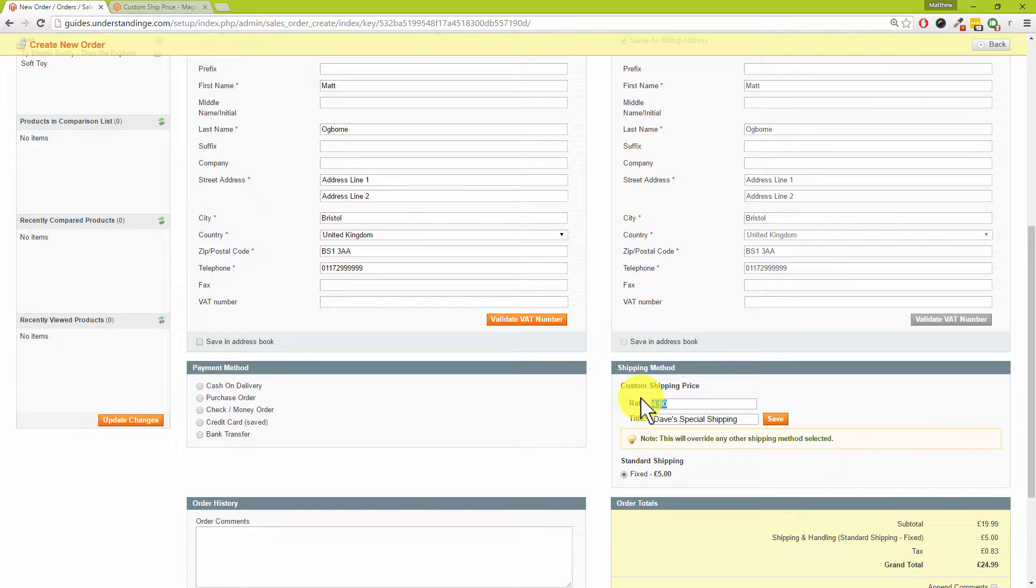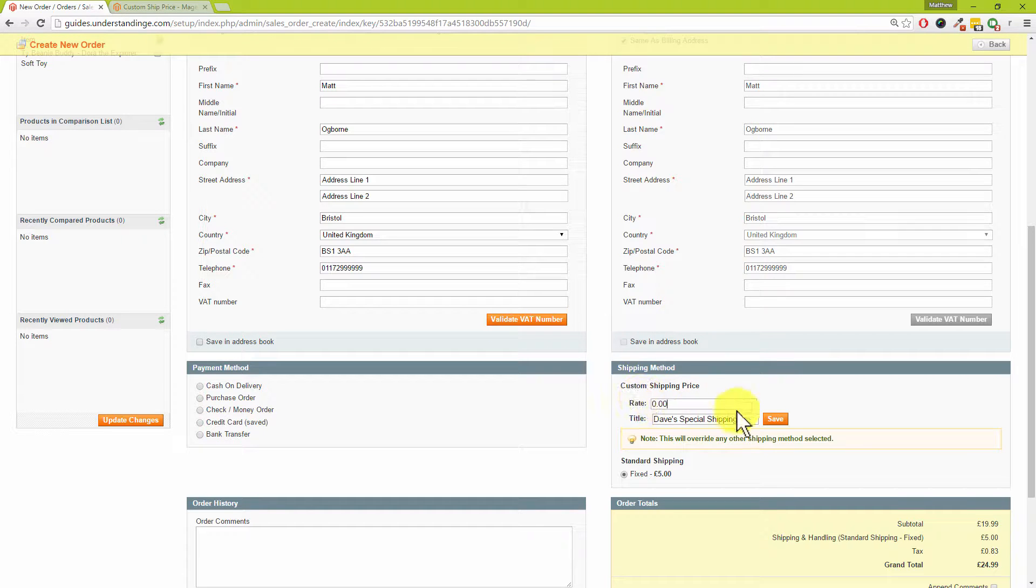So you could call this Dave's Special Shipping if you wanted to. Maybe you've got a customer on the phone and maybe it's a return which you're sorting out, and your returns process is to create a duplicate order or to create a new order and then tweak the line items. Maybe you want to send the item out for free for them.